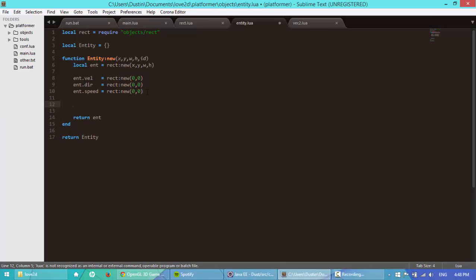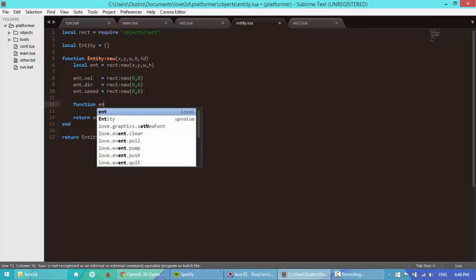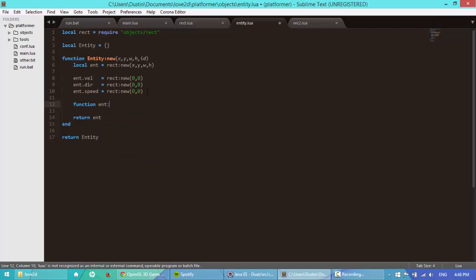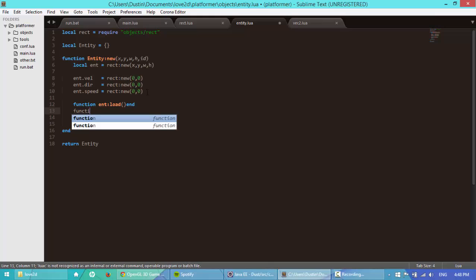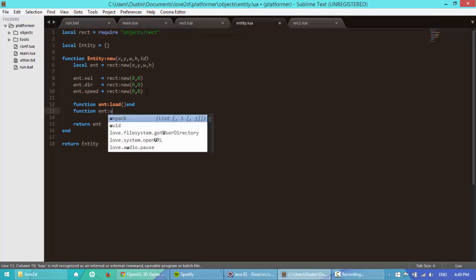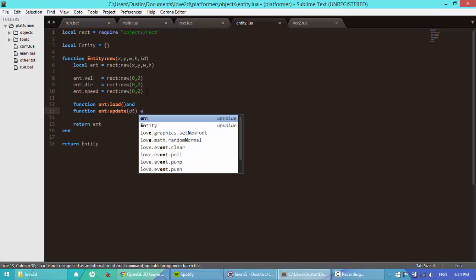And next, I'm going to add a couple functions. So function ent load, just like that, and then function. Now I'm not going to put anything in this function, because again, when we create our player class, we're going to overwrite a lot of these functions.